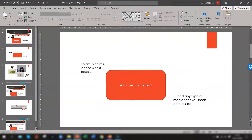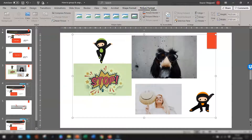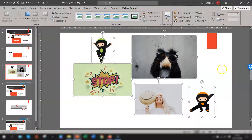With images it's the same thing — select the group, go up to Picture Format, and you can ungroup them that way.